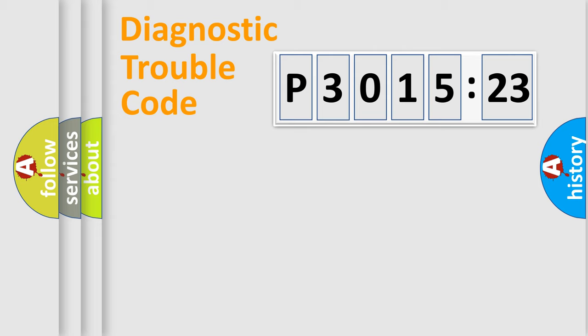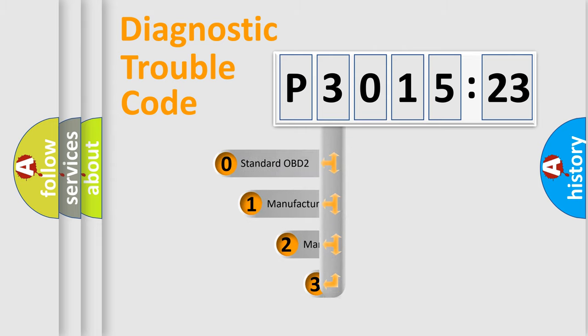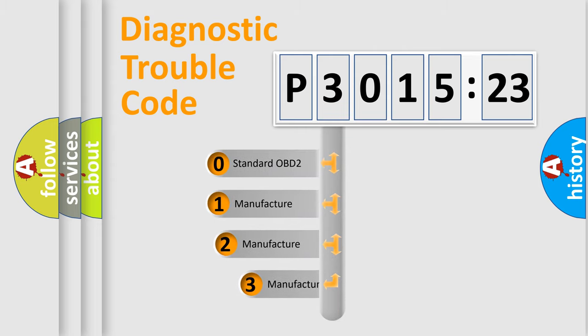Powertrain, Body, Chassis, Network. This distribution is defined in the first character code.